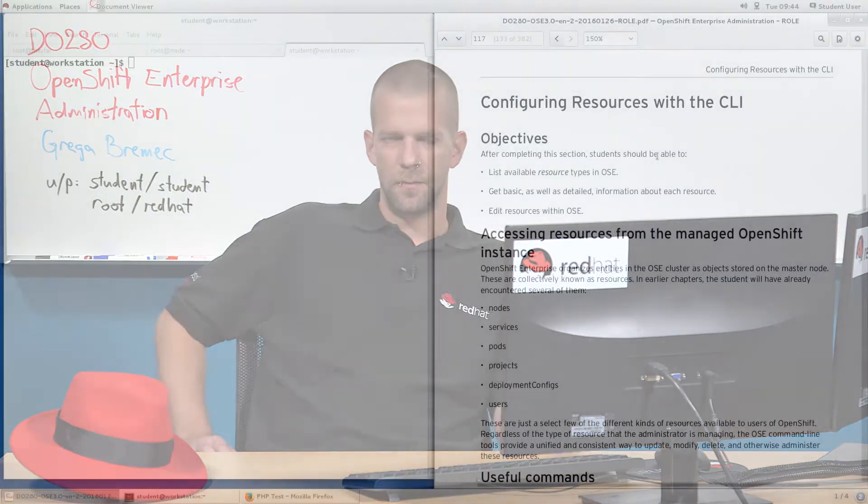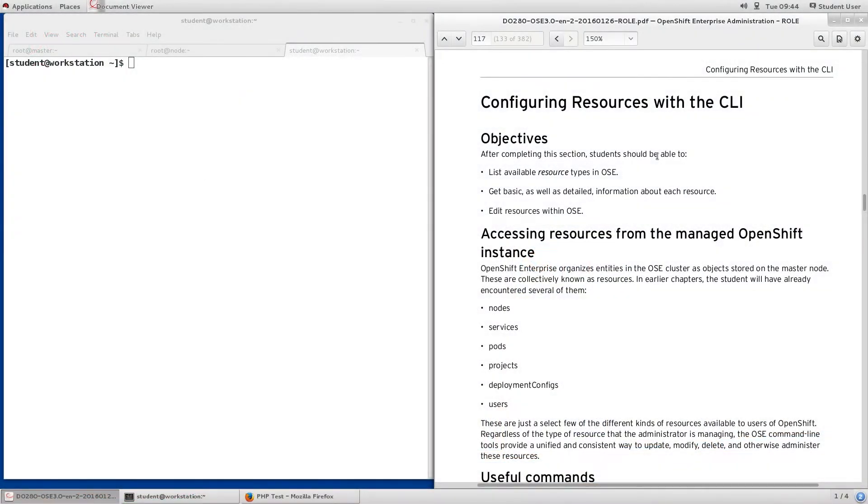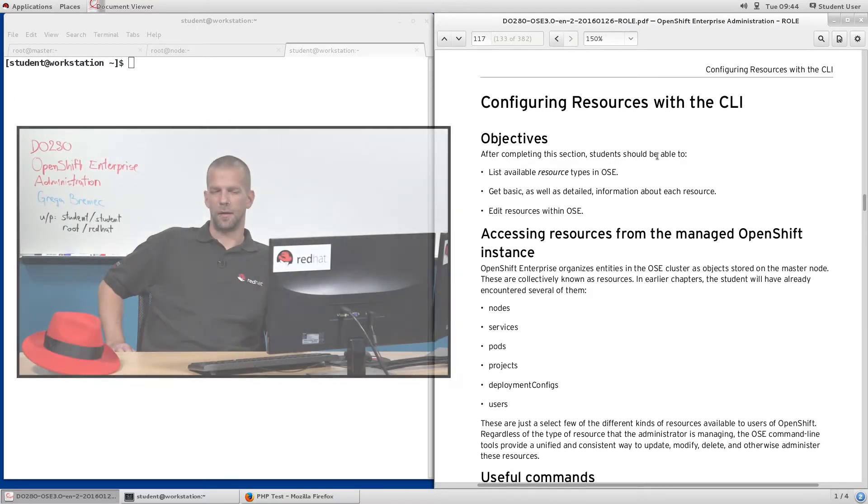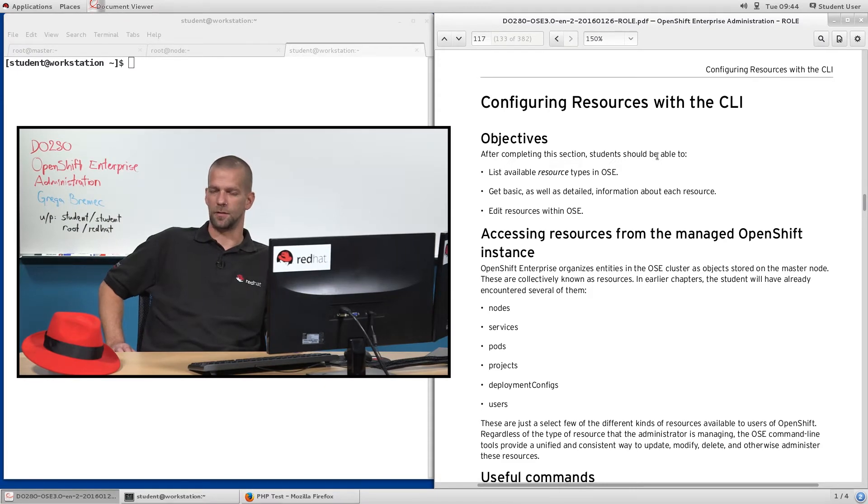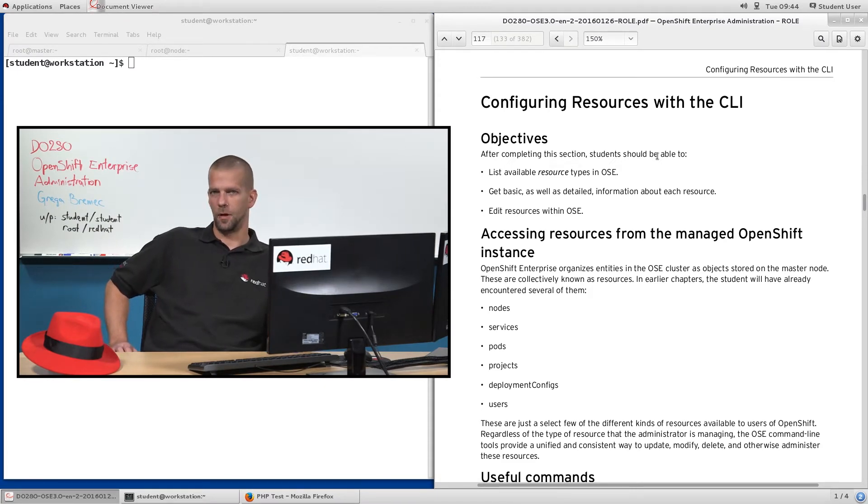OpenShift organizes objects that we work with by storing them on the master node in ETCD. This enables it to both have central access to the collection of resources, but also allows it to continuously update the state of the resources in that object database.